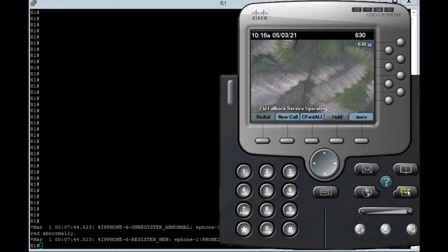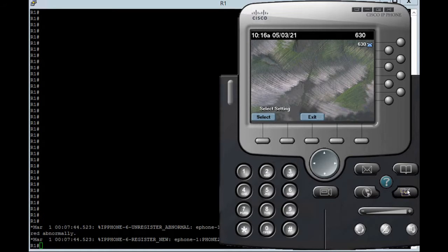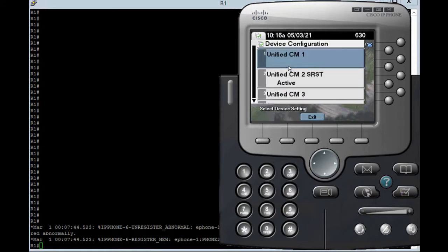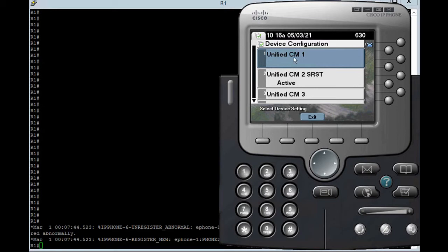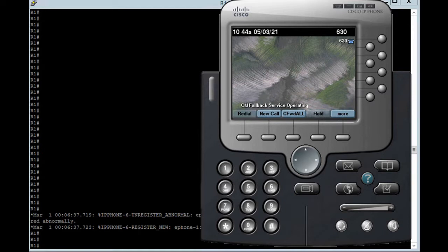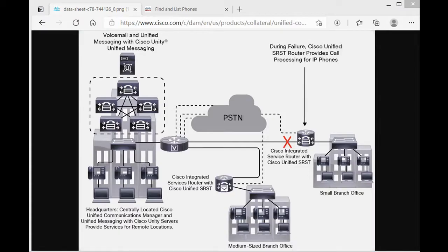If you go on setting, device configuration, unified CM2 SRSD active. CM1 is our publisher server that I already shut it down. As I mentioned before, you need dial pairs for incoming and outgoing calls. So if you need, you can watch my previous video about E1 configuration and dial pairs.